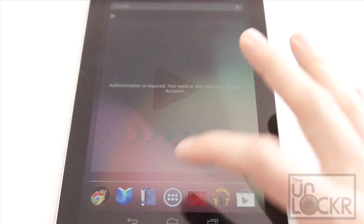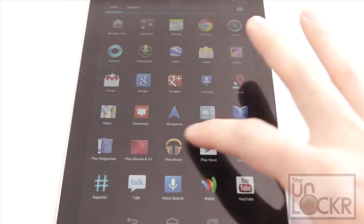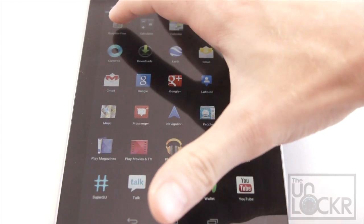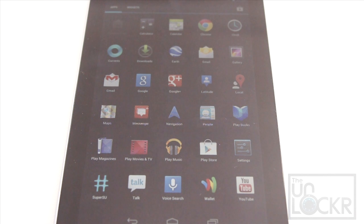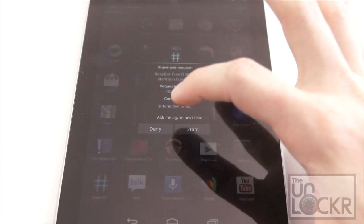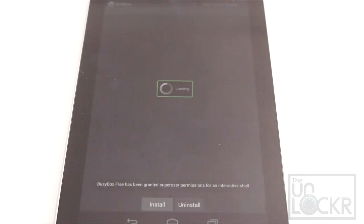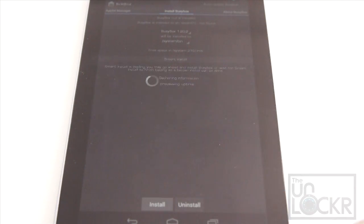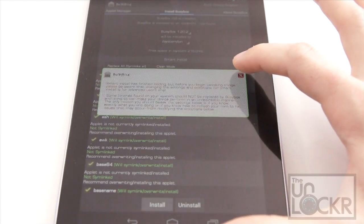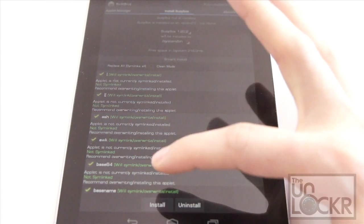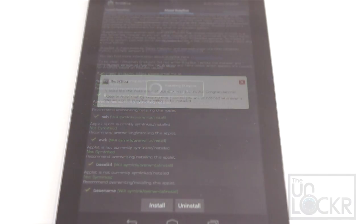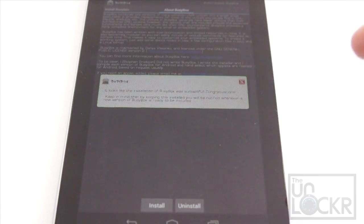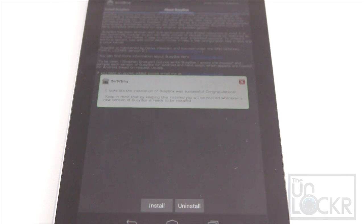We're good there. Now go to BusyBox free at the top. And this program requires root access, so it should ask us for permission. We're going to say grant. And then click install. As long as it says installation was successful, means you have root access and now you have BusyBox as well.